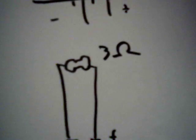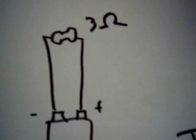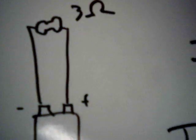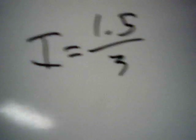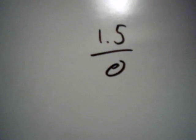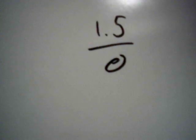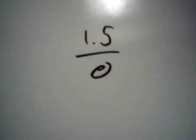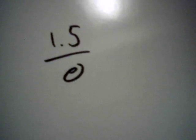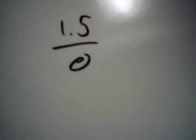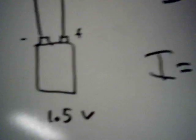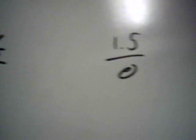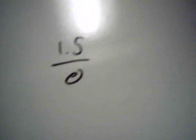Now if we drop the resistance down to 0, which is impossible—we've not done that before ever in the history of mankind, had a 0 resistance object—then it becomes 1.5 over 0. And if you know your algebra, anything divided by 0 is undefined. You can't divide anything by 0. So Ohm's law is undefined at any resistance of 0. The current is undefined.